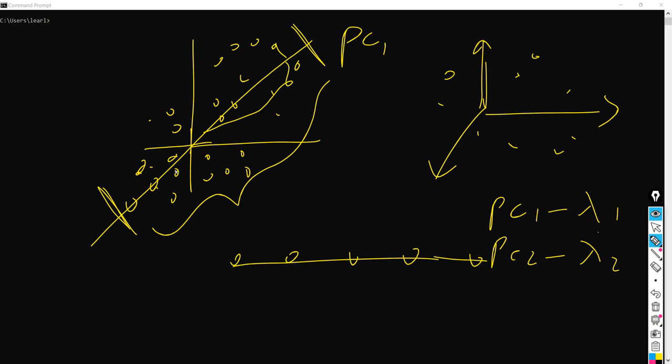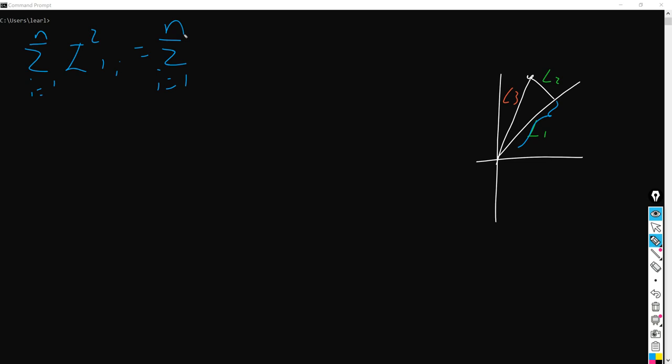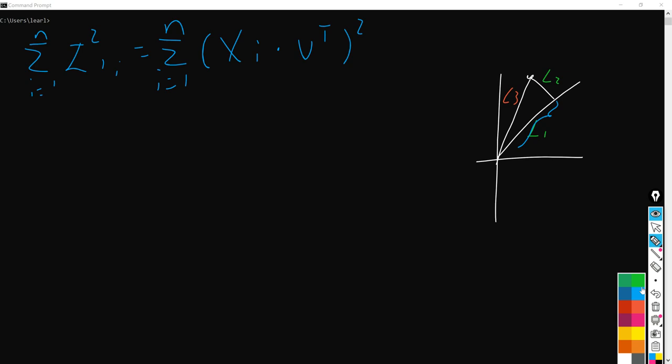Last but not least, I would like to talk about the alternative representation of PCA. So last time we had this formula, and we are going to represent L1 squared here, which is the projection length squared. Here you can see it equals the xi times the unit vector transposed, all squared — and that is the total projected length.